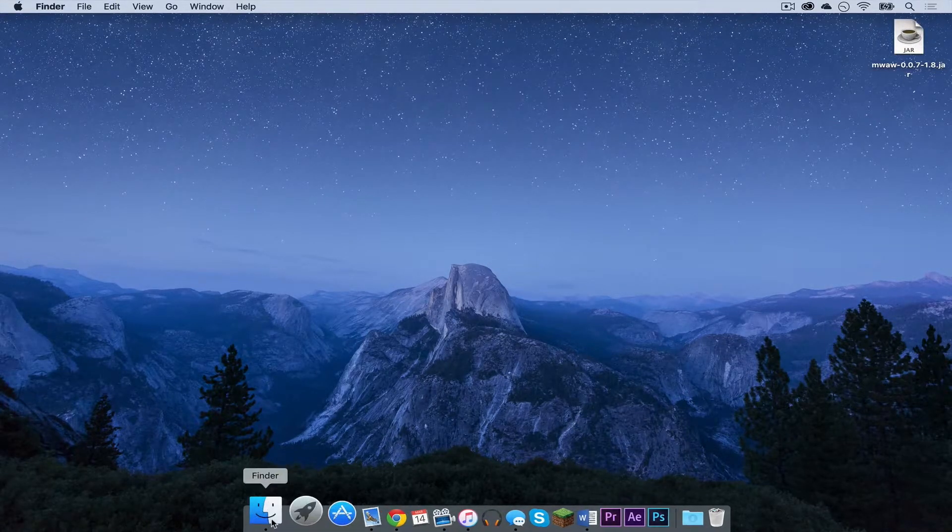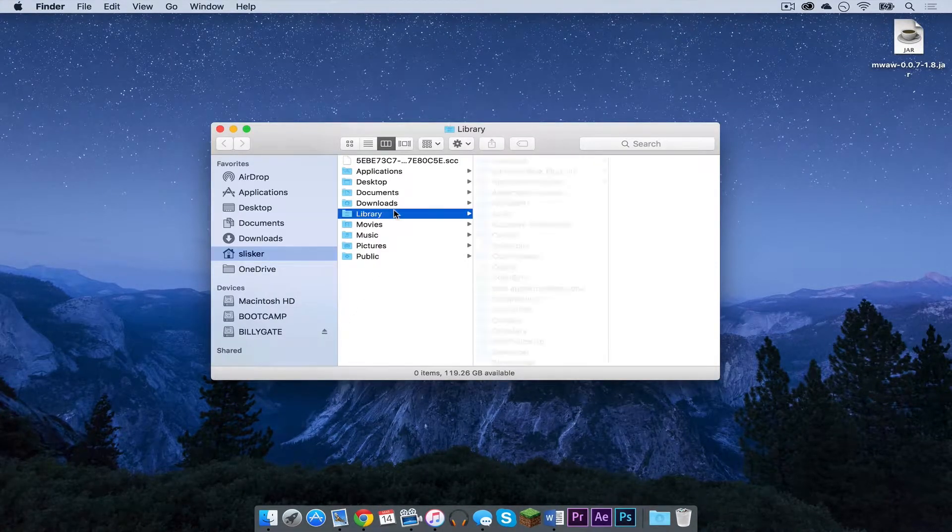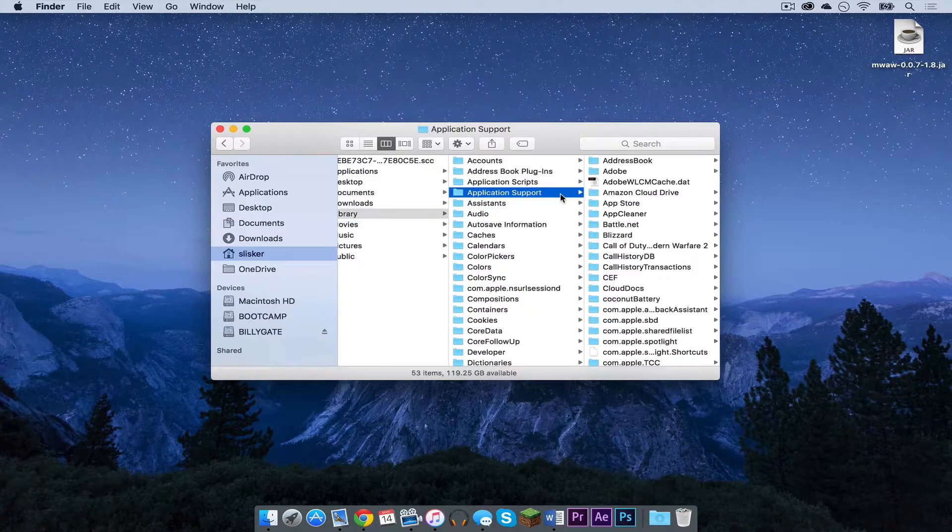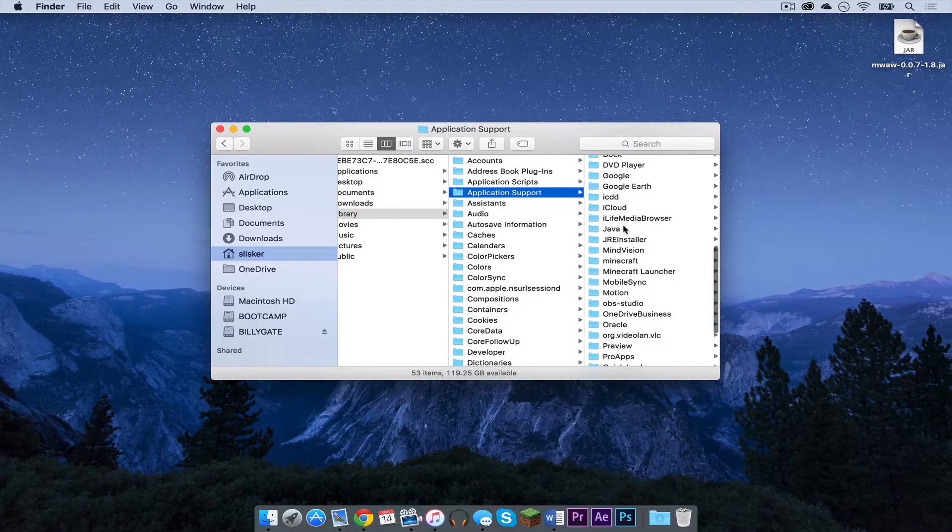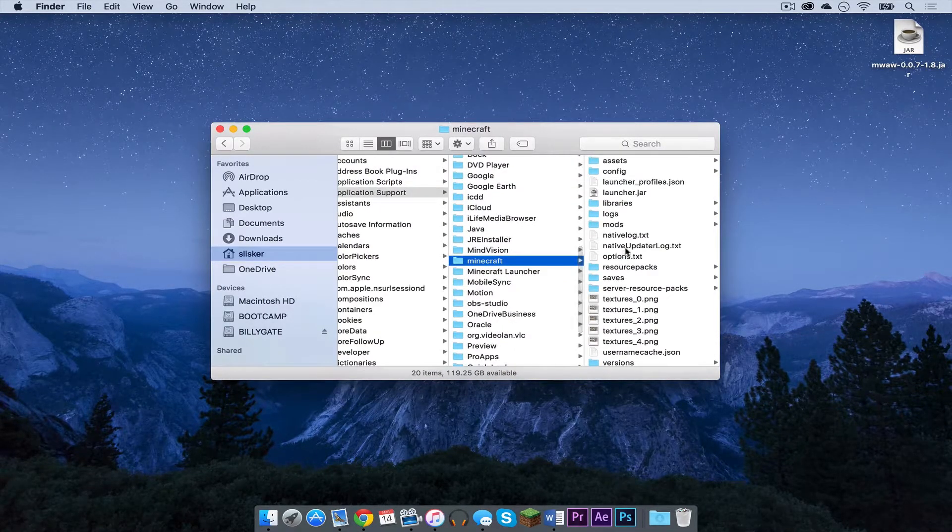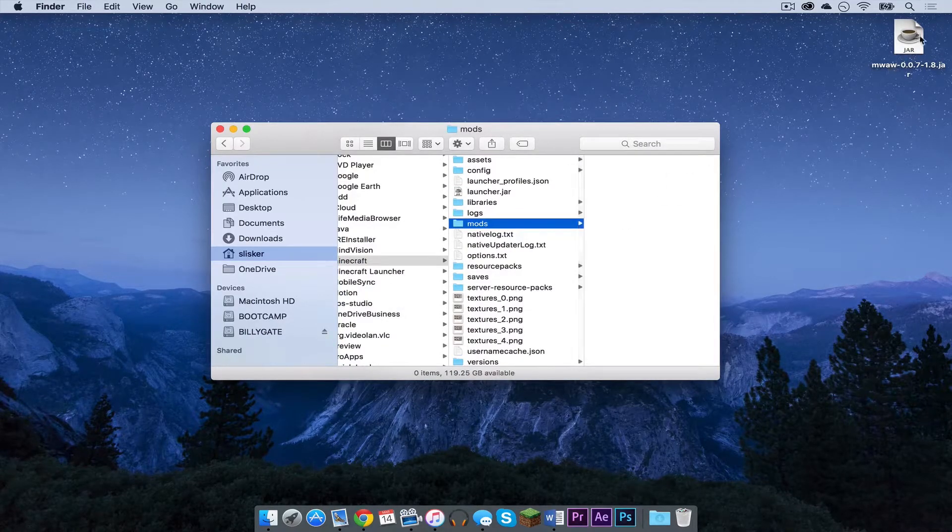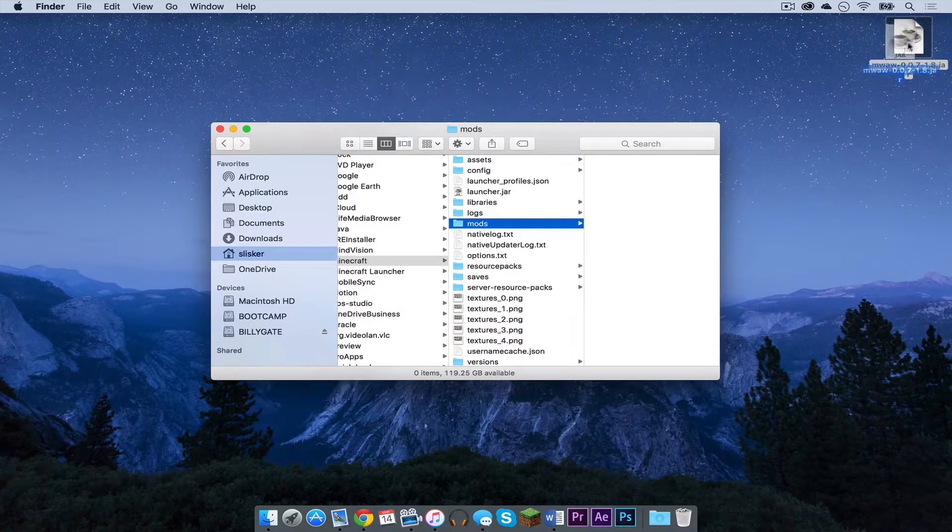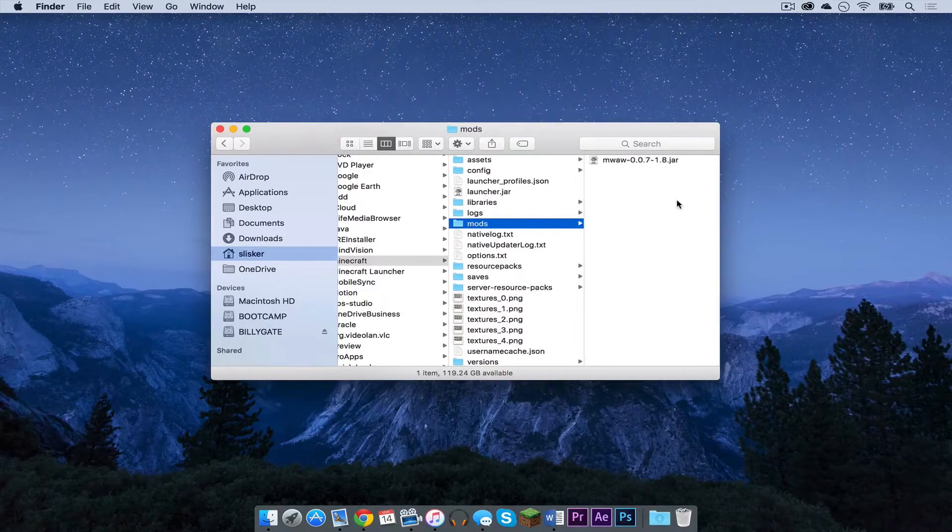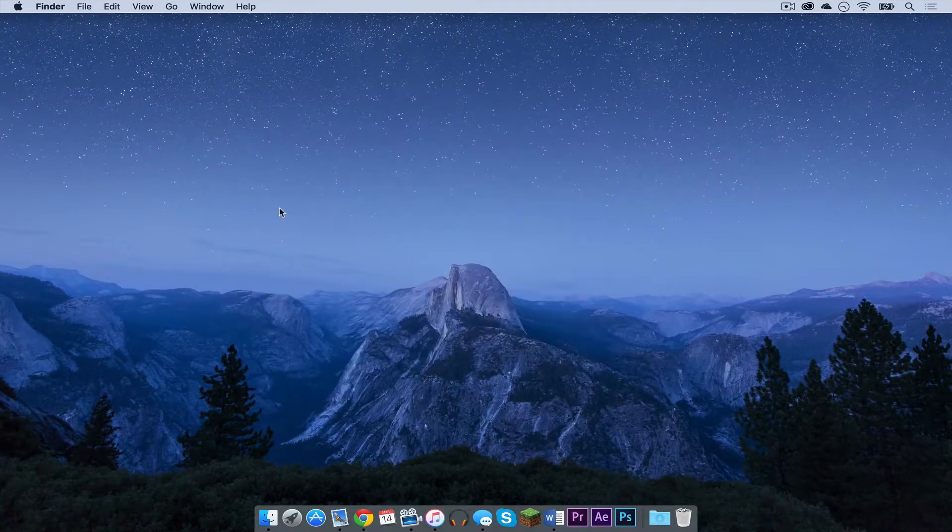Now I am going to open up my finder. I am going to click library, Application support. I am going to scroll down to Minecraft. And I am going to go to the mods folder. I am going to drag my jar file into the mods folder. Let's get out of there.